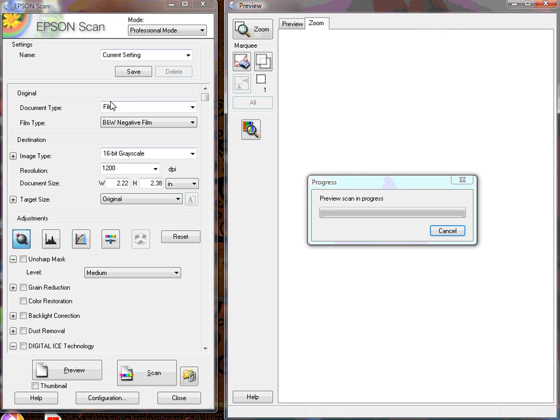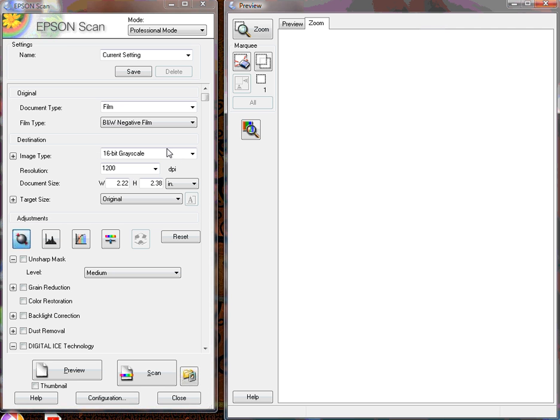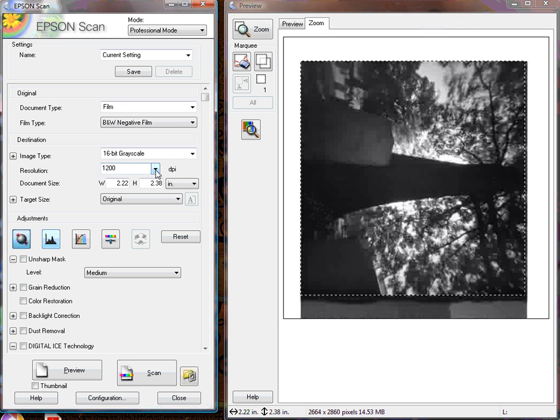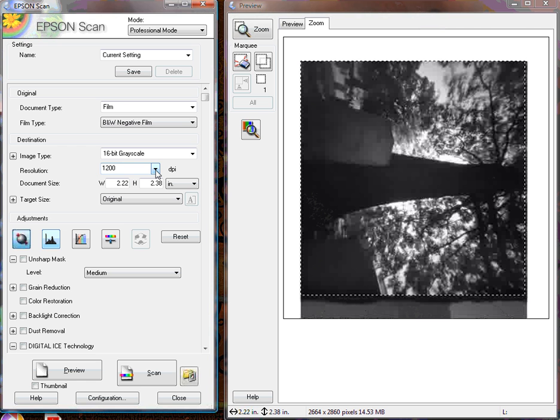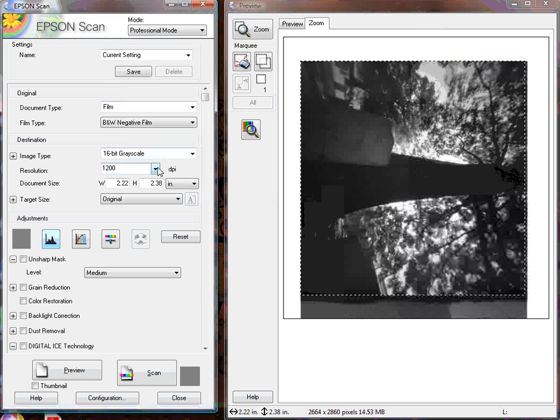Now we've got it set. As you can see, I'm already set to film, black and white negative film. I'm using 16-bit grayscale. I also have it set to a resolution of 1200 dpi. I use that a lot for 6x6 negatives.